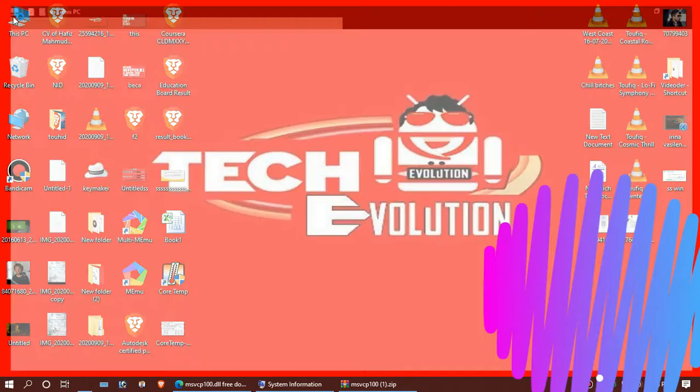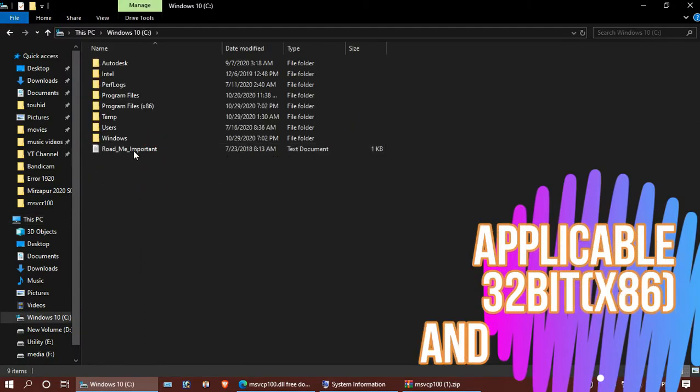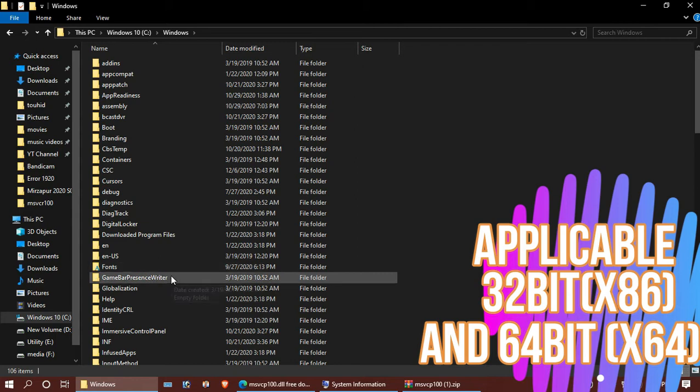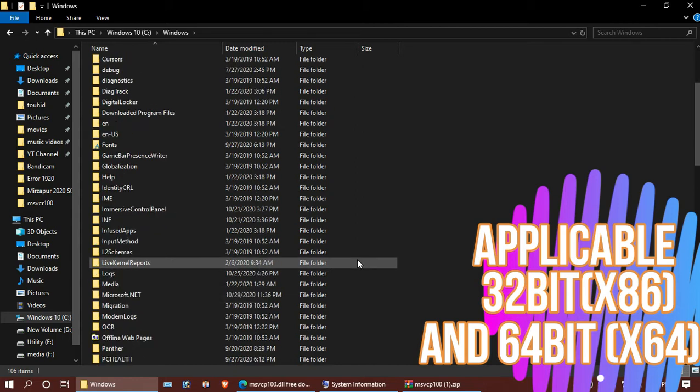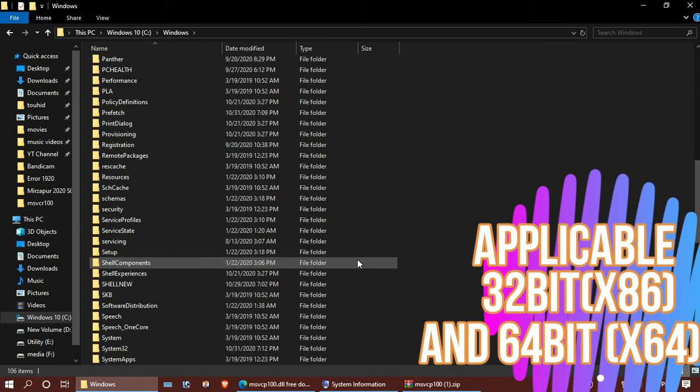Open your computer, enter Local Disk C, and then the Windows folder, and find a folder named System32.